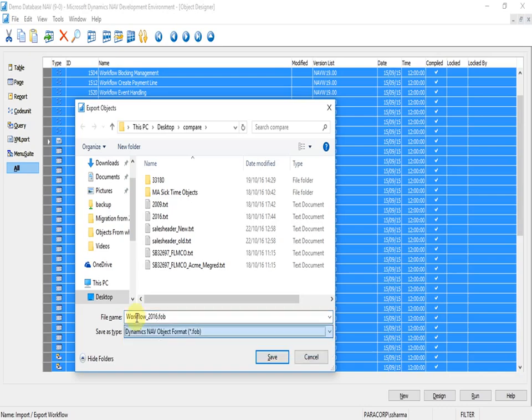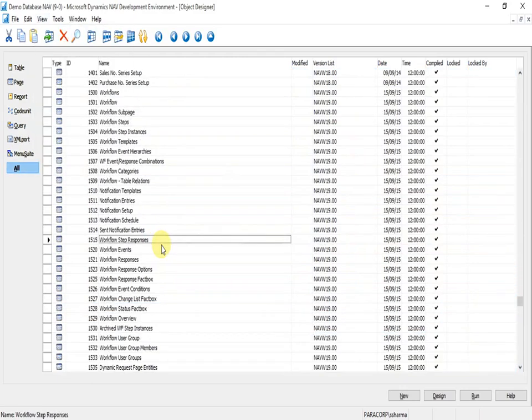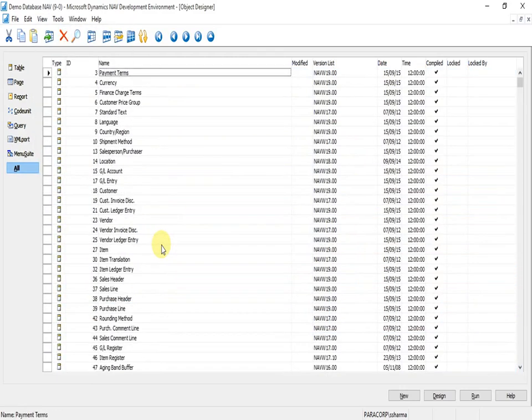Save it as Workflow 2016 in FOB format. Now it's exported. Next we can import this in the 2016 version.